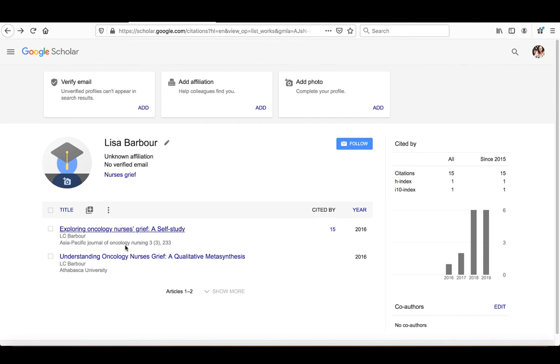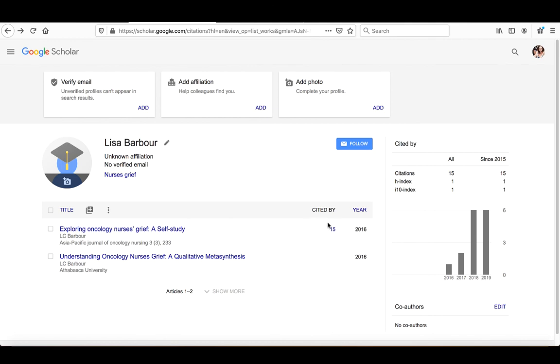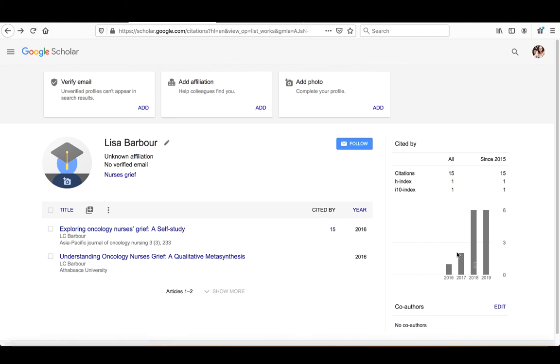So now both of the articles that I wanted to put in, the one that was automatically brought in, and then the one that I manually brought in, are on my profile. And as you can see here, the same aspects of what you would normally find in Google Scholar are available here. So I can see my cited by, you can see my H index over here, and my citations.